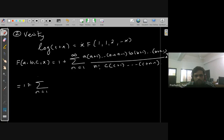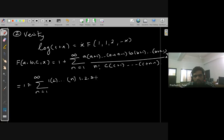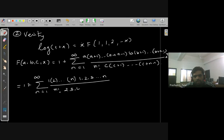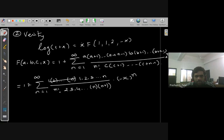Substituting a=1, b=1: the numerator gives 1·2·3·...·n = n! for both a and b terms. With c=2, the denominator gives 2·3·4·...·(n+1) = (n+1)!/1! = n!·(n+1), times n!. The n! from numerator cancels with the n! in n! factorial, leaving summation of (−x)^n / (n+1).